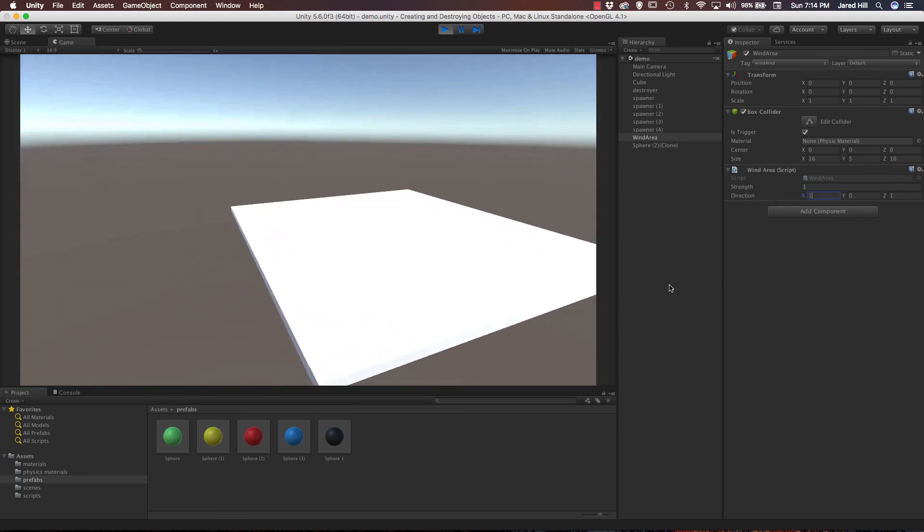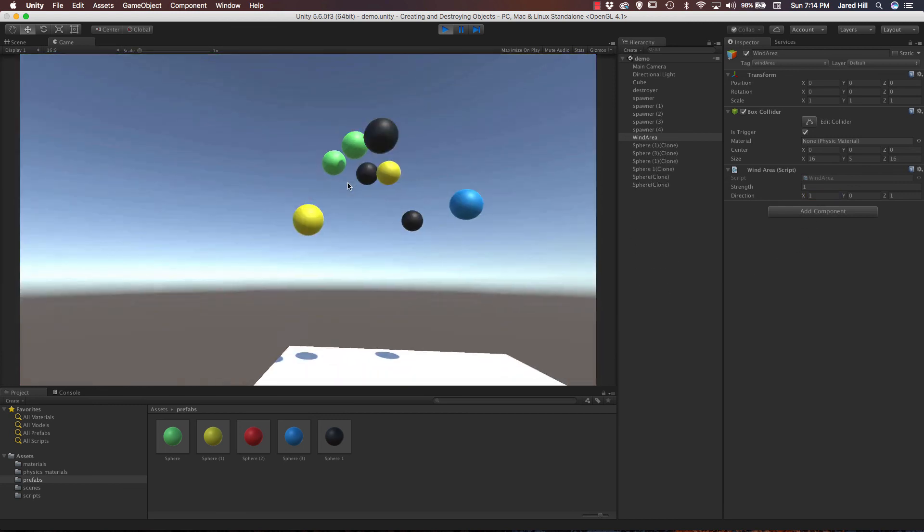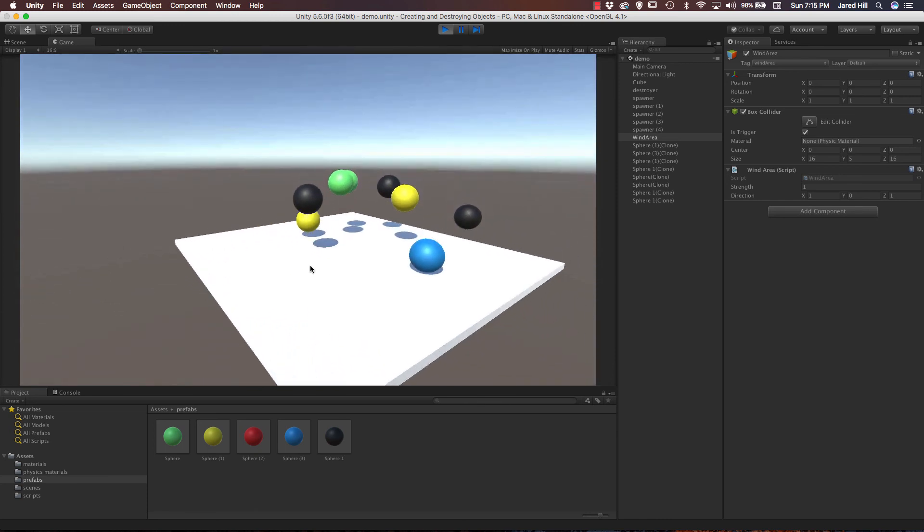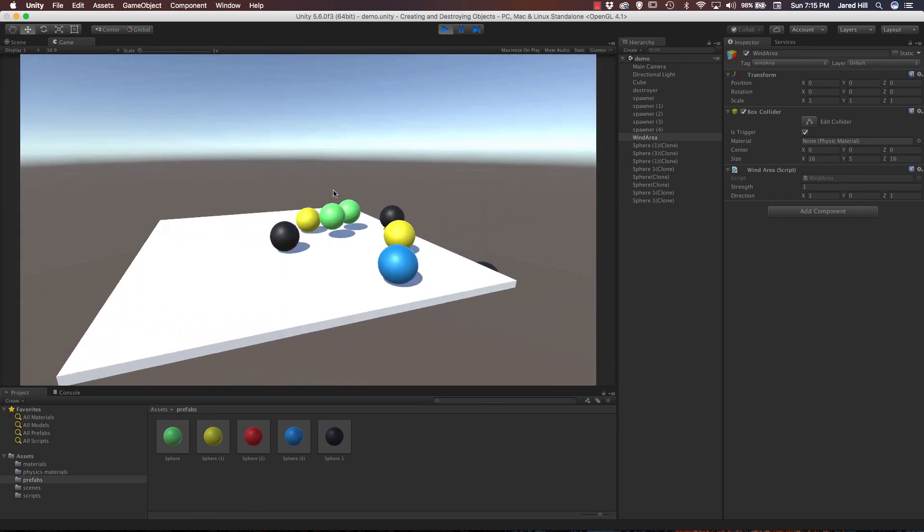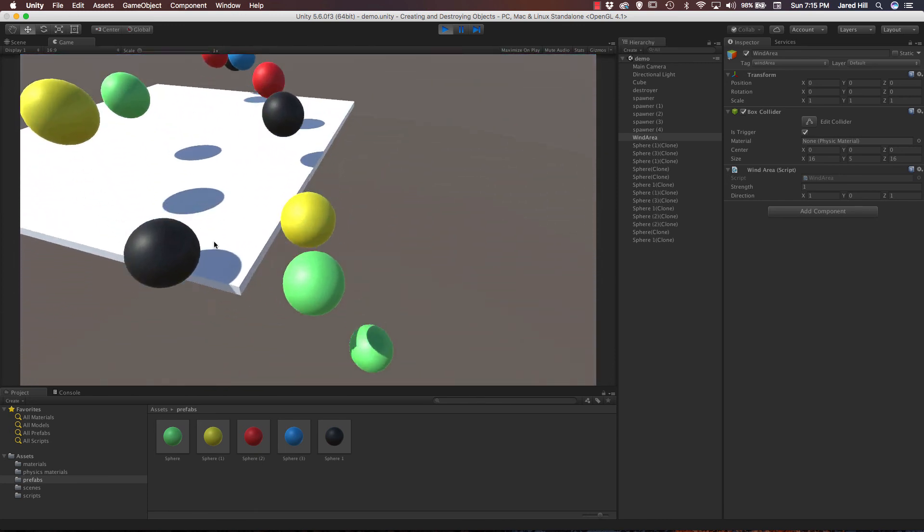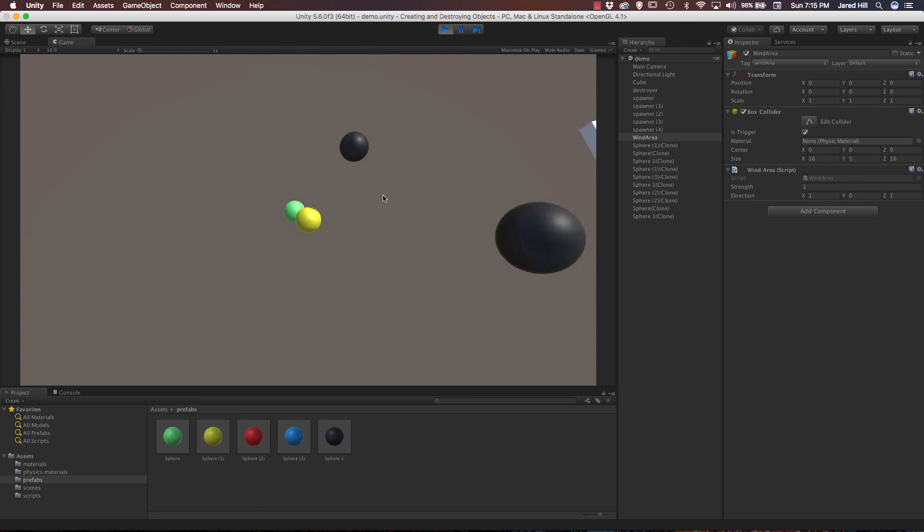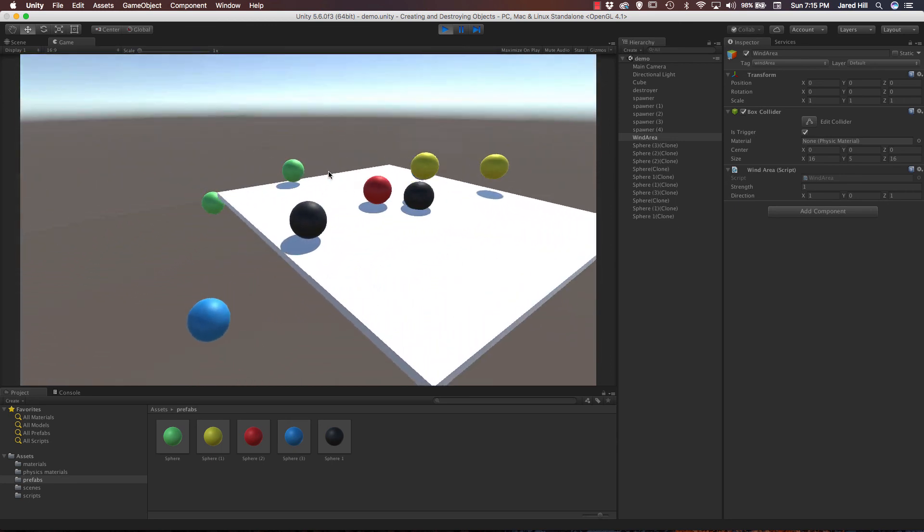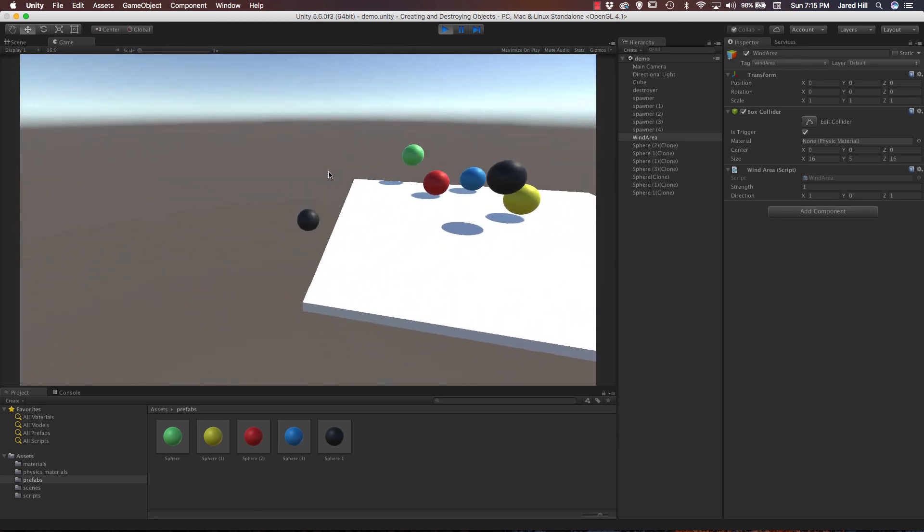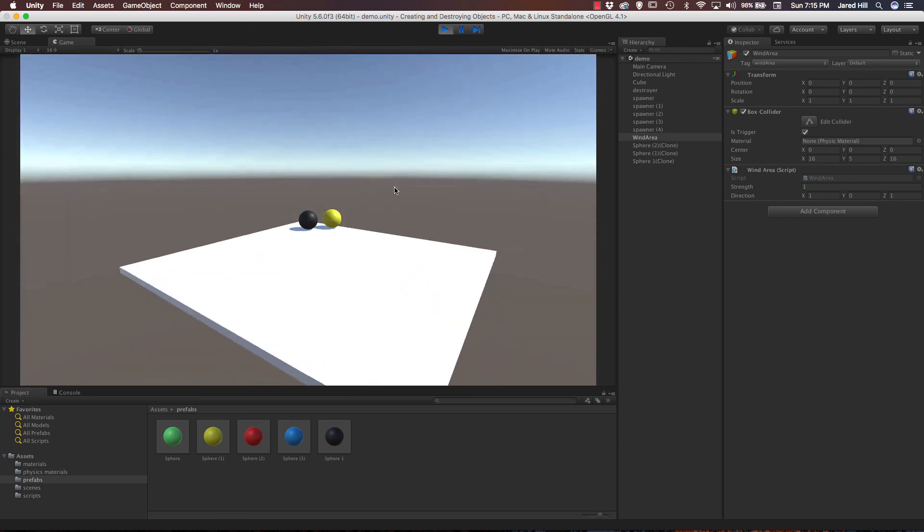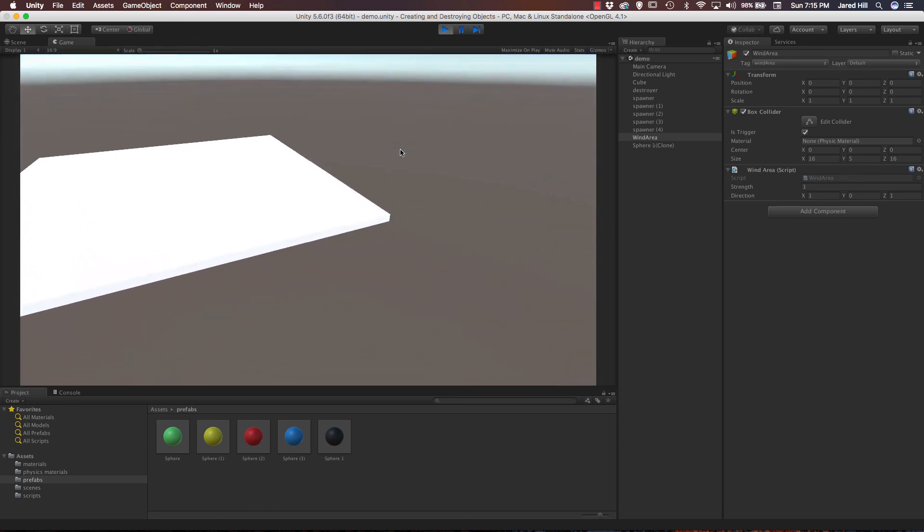And you can also add to the direction. So, if we do one in the X and one in the Z, they should move diagonally now. Yeah, so they should all basically be heading for that corner. Yeah, very cool stuff. Very simple script, you know, really easy to get it implemented, and it can really add a lot to your game.